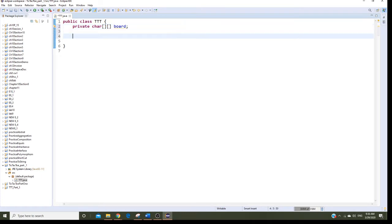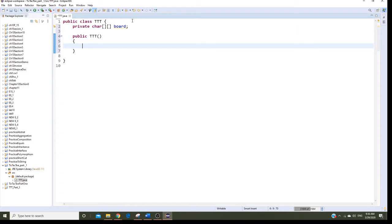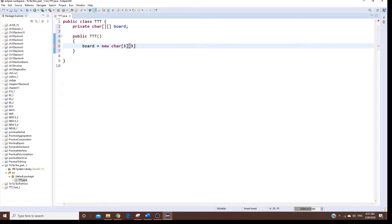Now I'm going to create my constructor with the same name as my class. Inside the constructor I'm going to initialize the board. I say: board equals new character array, but now it's three by three, so I need to give it a specific size.